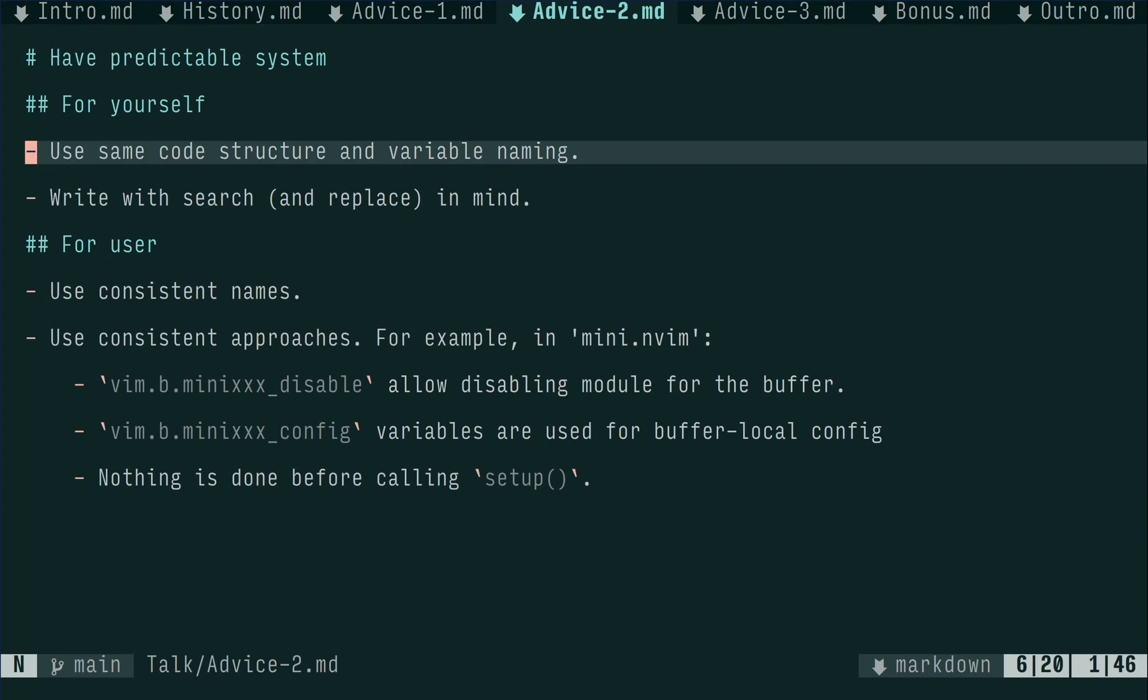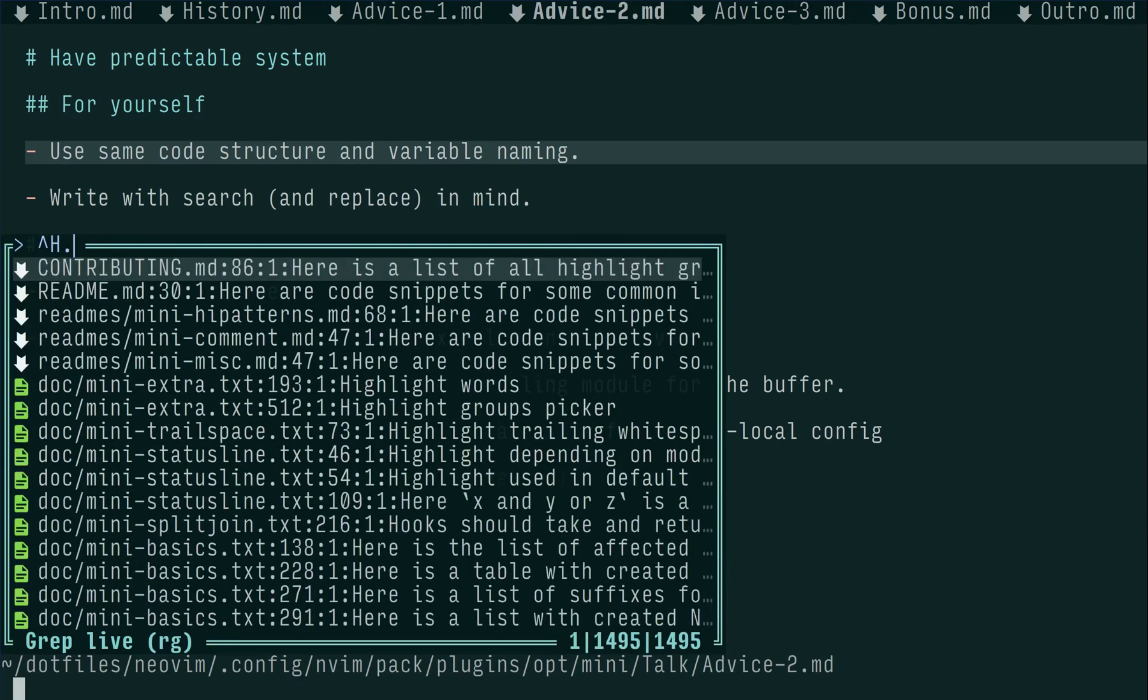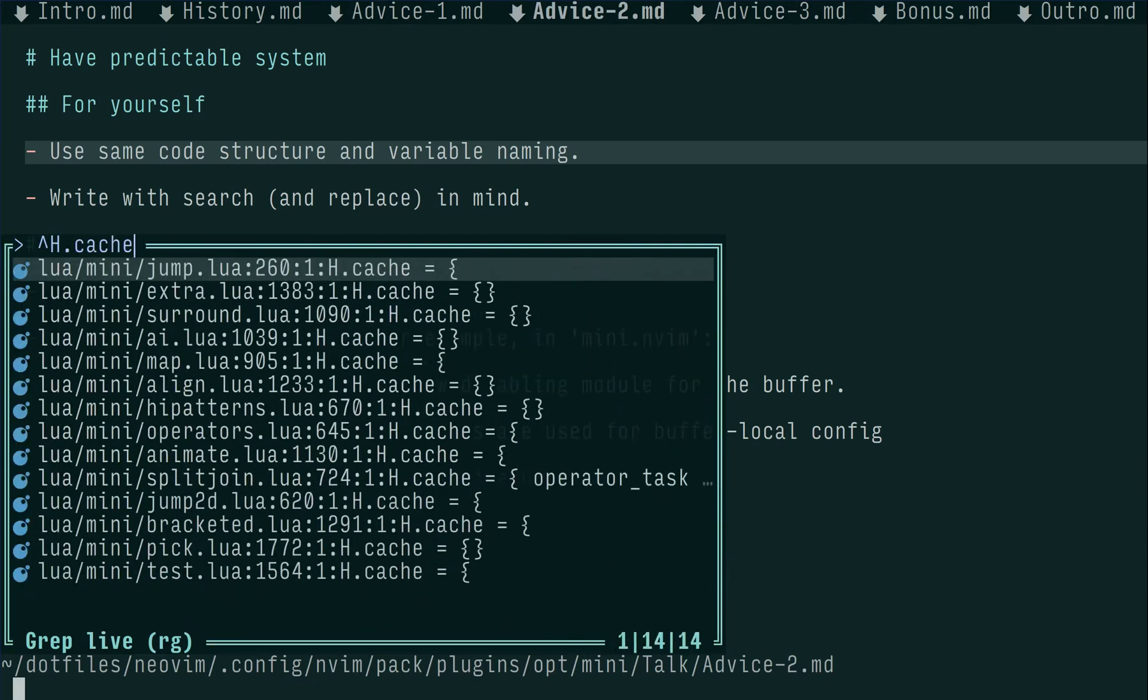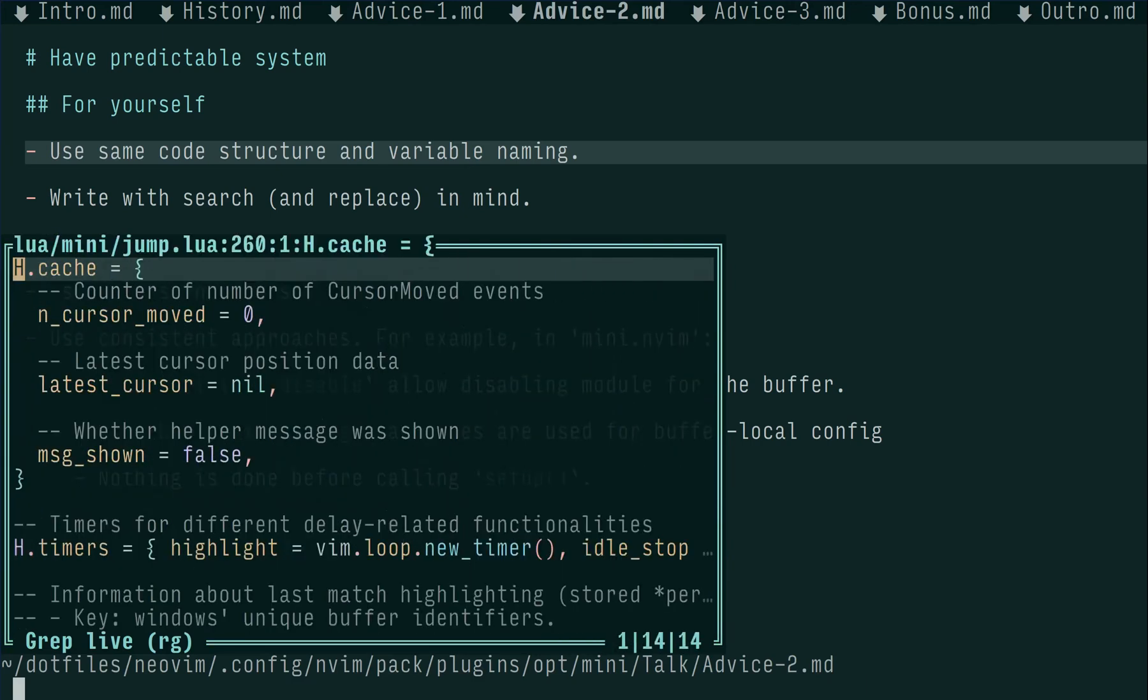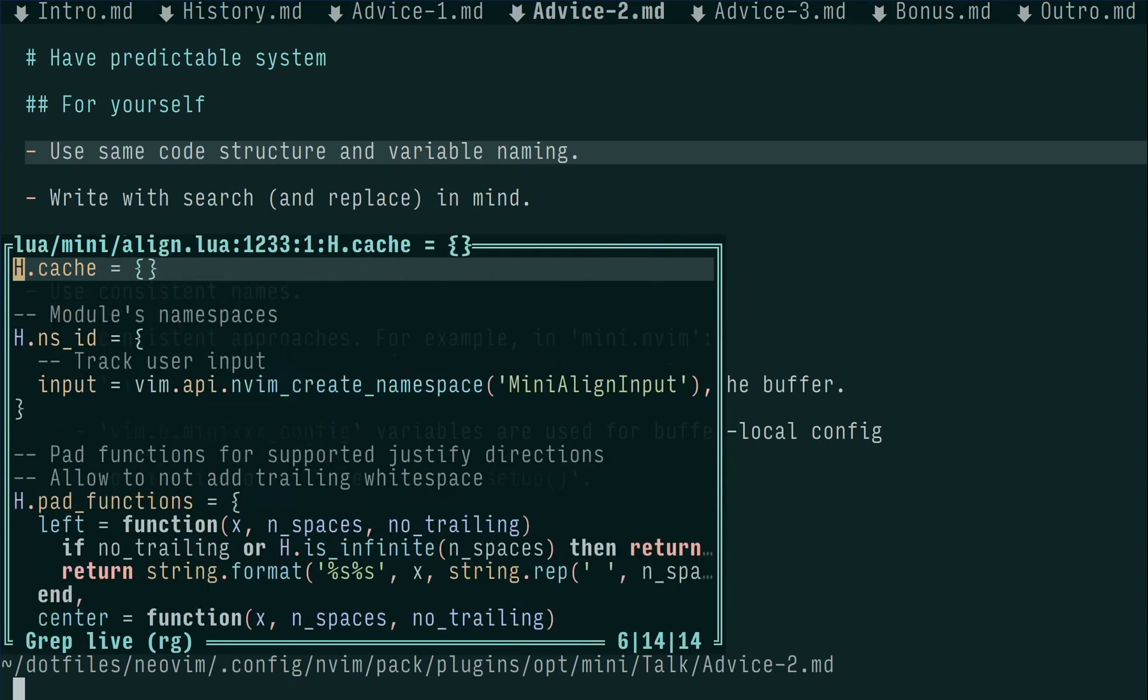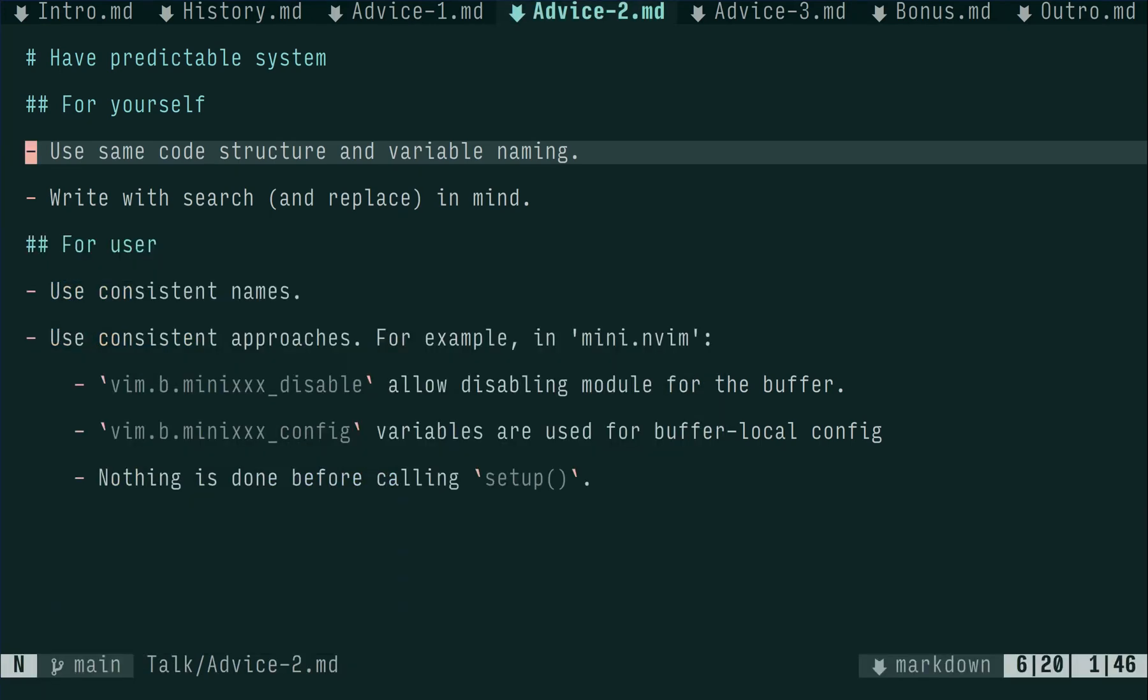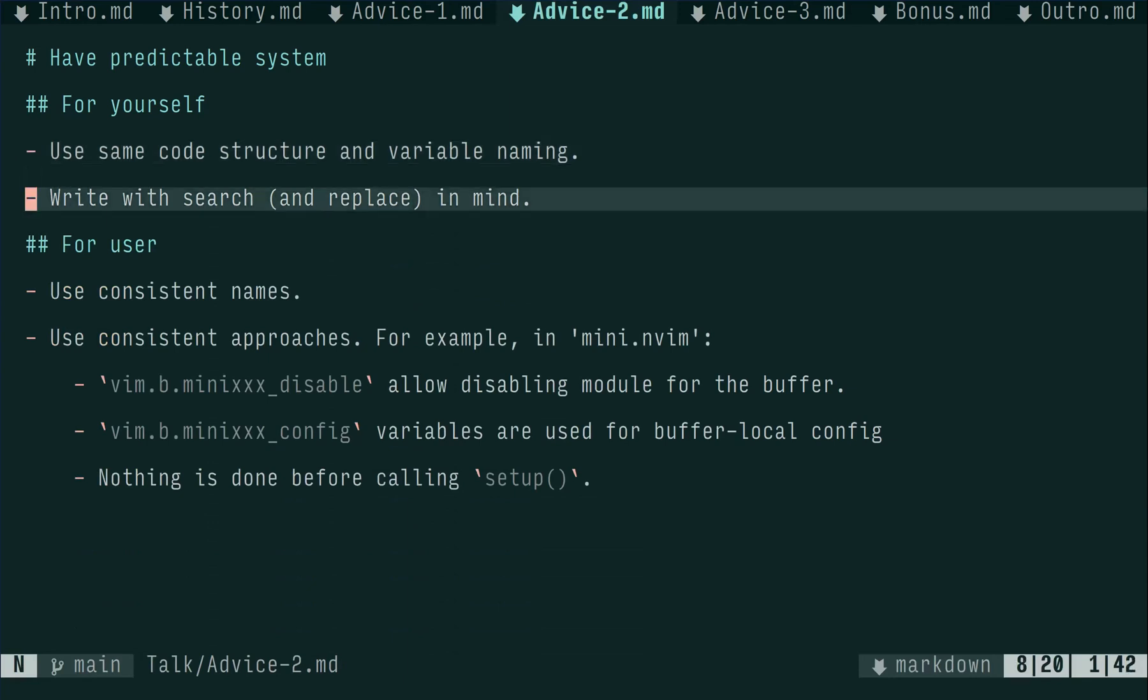Try finding what works best for you. For example, in mini-nvim I found very useful to have the same cache table with various cache data to be tracked during plugin usage. In other words, this can be formulated as write with search and replace in mind. Renaming with LSP server is good, but it doesn't work for 100% of cases. There are still strings and comments. Making repetitive tasks easier is good for your mental health.